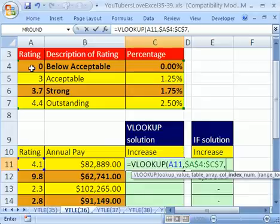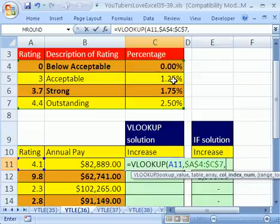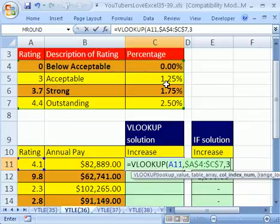Comma. Notice it's sorted in ascending order, that first lookup column. And comma, we want three here because one, two, three columns. The third column has the percentage, which is what we need.